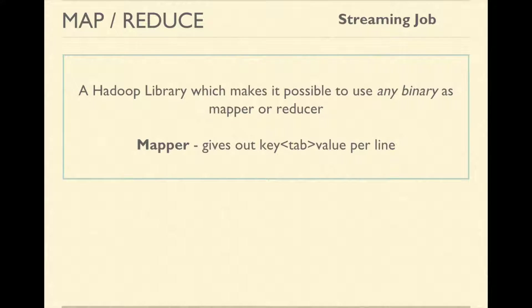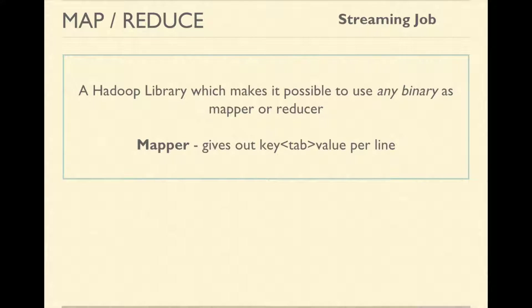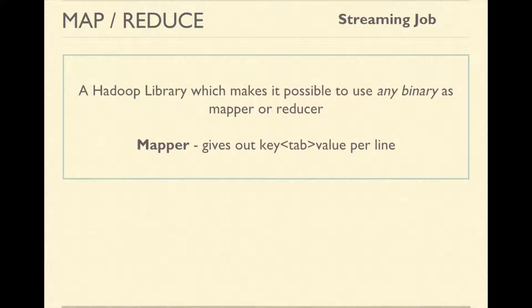You can use any program as mapper or reducer as long as it reads the data from standard input and writes the data to standard output.